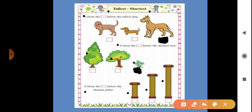So the first one is the shortest of the 3 pillars. Color the box below the first pillar — it's the shortest out of these 3.